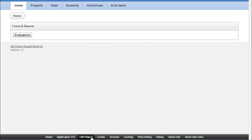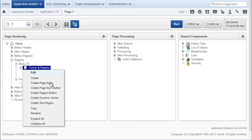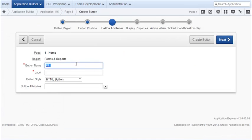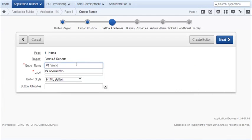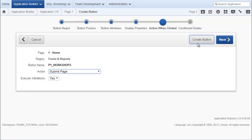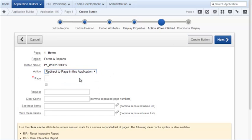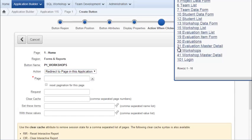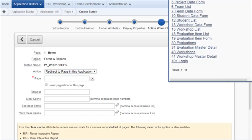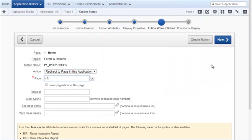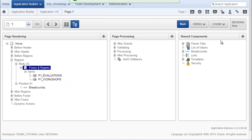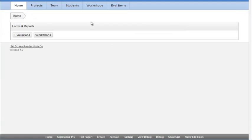I can quickly step back through this and create one for workshops. So I have evaluations and workshop.